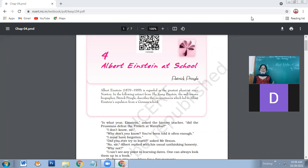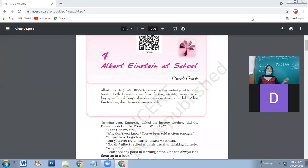Once Einstein was traveling by train and the ticket checker asked for his ticket. He had the ticket but didn't know where he had kept it. Since he was famous and had already received the Nobel Prize, the checker said, 'Sir, just tell me where you are going and I'll give you a ticket.' But Einstein didn't even remember where he was going. This is the level of forgetfulness that comes from extreme focus — and that focus is why he was able to give the world Einstein's theory, which has not been challenged by anyone so far.